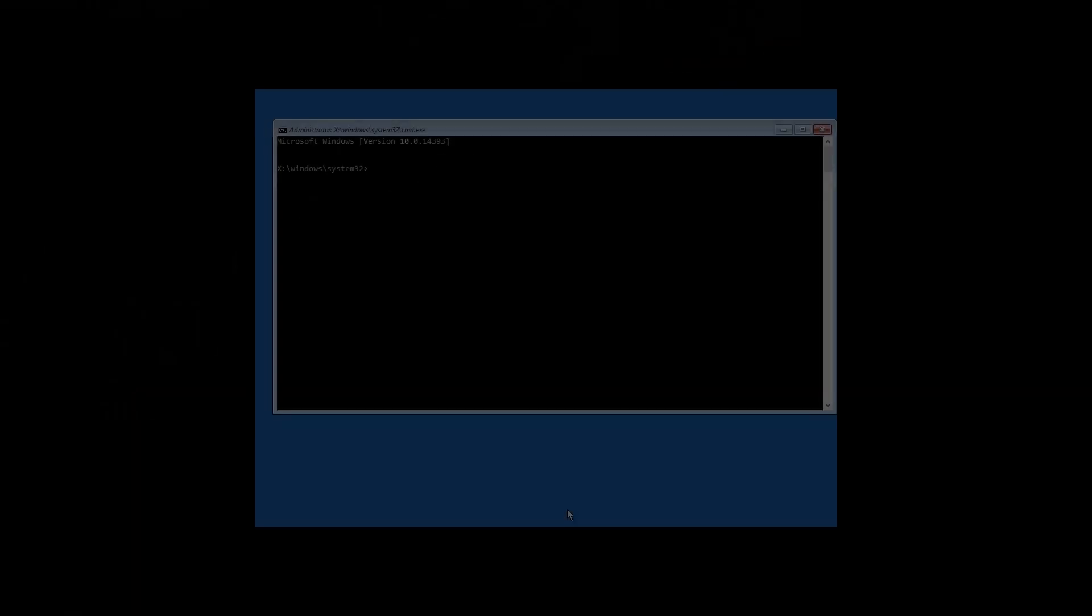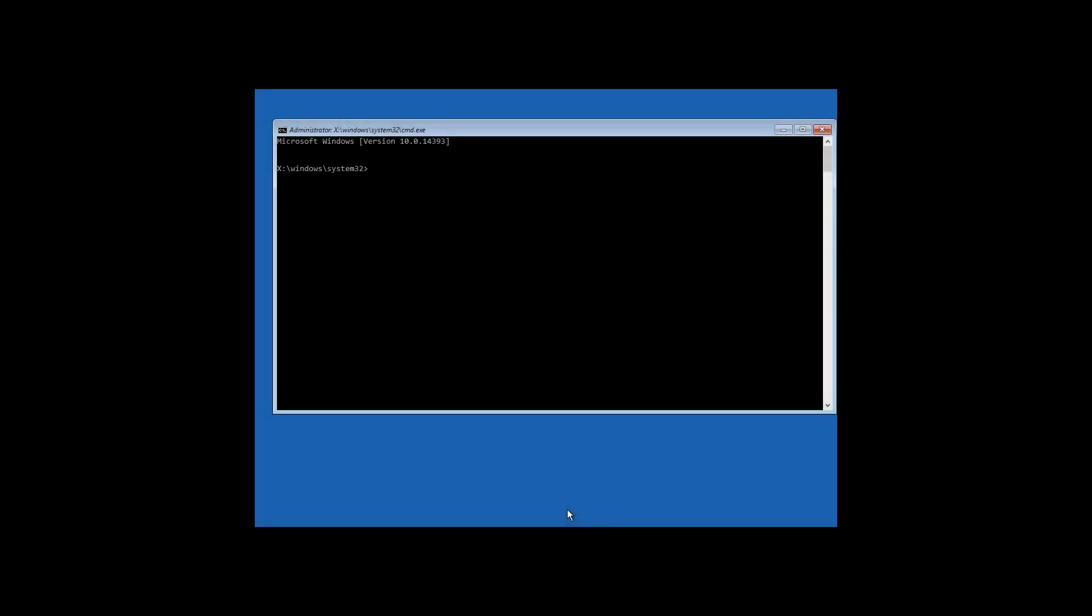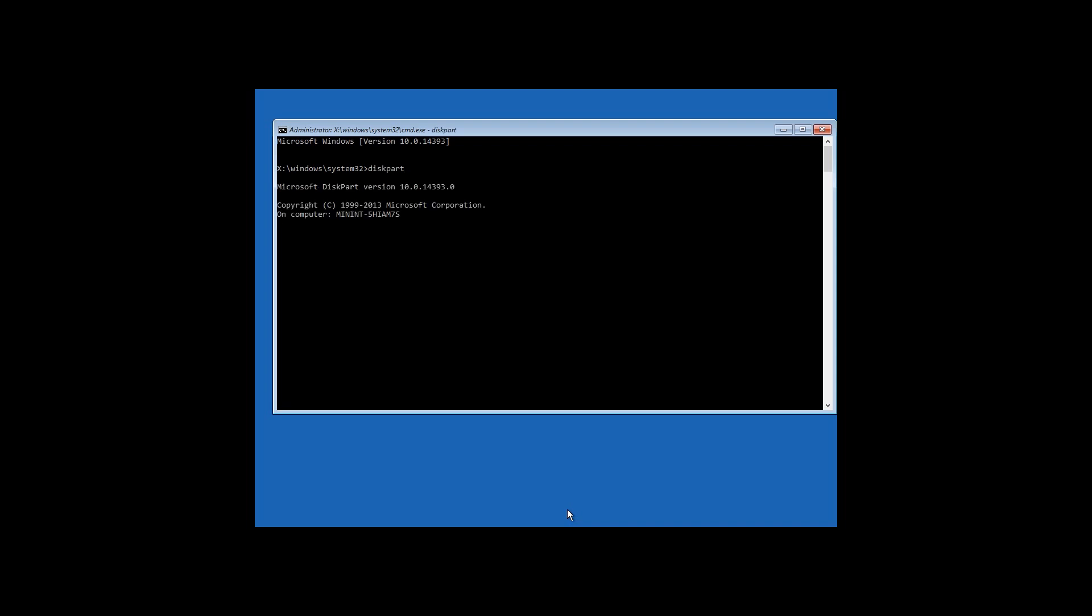In order to restore system files to the original condition, that is, to get ease of access working instead of the command prompt, start the command prompt in the restore environment as it is shown above. Now check the system disk letter with the command diskpart and list volume. In my case, the system disk is C again.